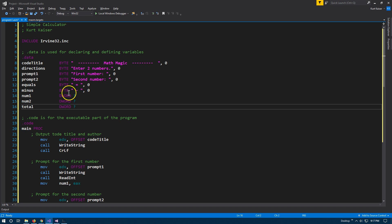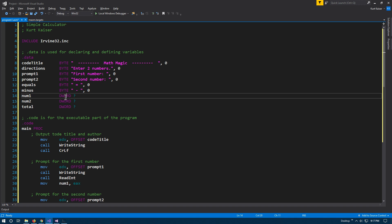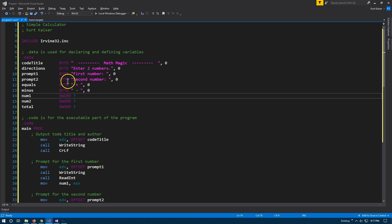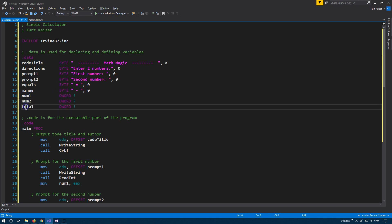Dword represents 32 bits, because it stands for double word — meaning a single word is 16 bits, but dword is 32. Here's where we're going to use variables to represent numbers. All of these are just strings to get data from the user.